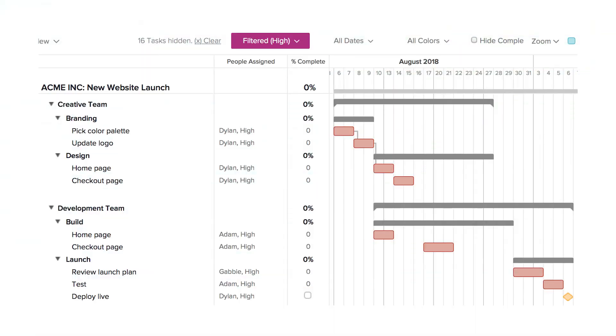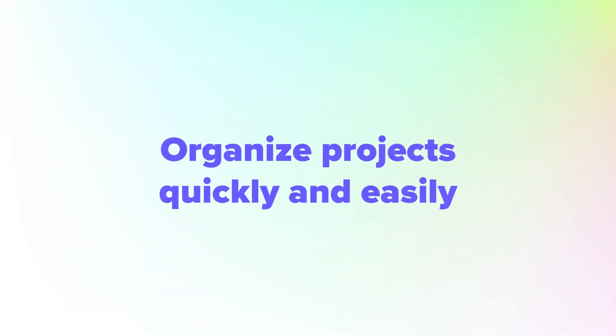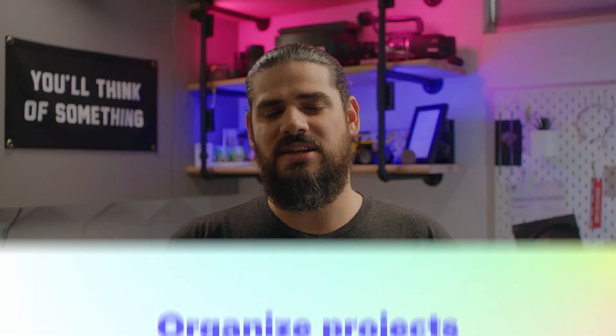There may be times you want to pull a list of high-priority tasks in TeamGantt. That's quick and easy to do — simply assign priorities to tasks and resources so they'll show up as options under your people filter.